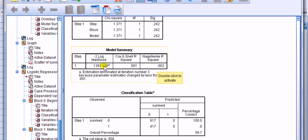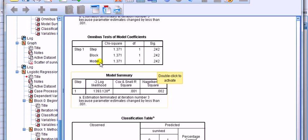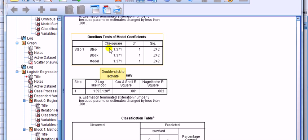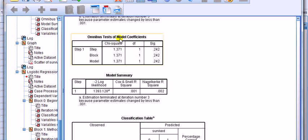By itself, it's not useful, but it is useful to compute the chi-square test for the model. So we're going to look here at the omnibus test for the model coefficients. This figure, 1.371, is the chi-square test value. How do we get it?